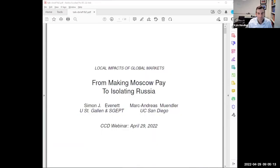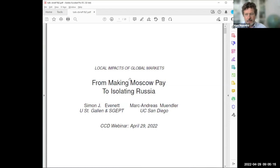Without further ado, I'm going to turn it over to Mark, who has some slides for us. He'll talk for seven or eight minutes, and then Simon will jump in as well. Mark, you have the floor.